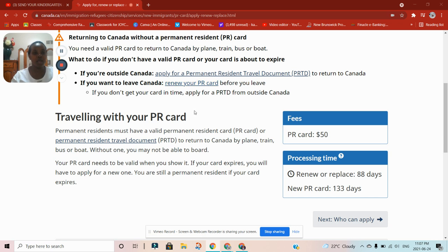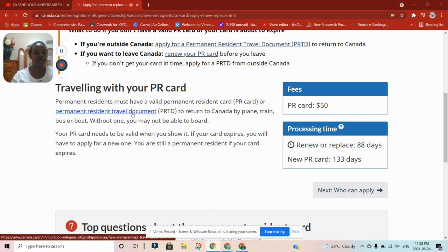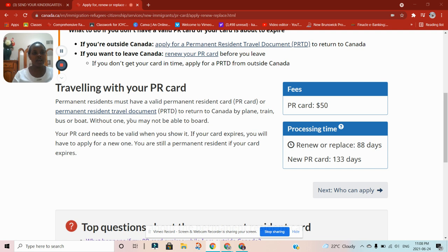Permanent residents must always have a valid permanent resident card or a permanent resident travel document. A permanent resident travel document is like a visa — a stamp that is placed on your passport, whereas a permanent resident card is a separate card different from the passport. This travel document acts like a visa that will be stamped on your passport to allow you to come back to Canada.